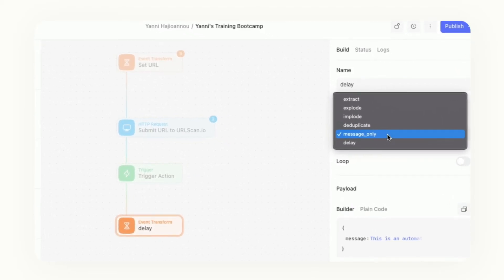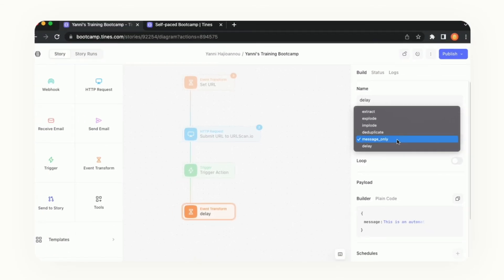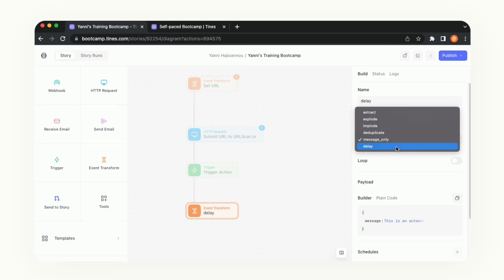There are multiple ways that we can use the event transform. Depending on which mode you have set you're going to see different options available on this right hand property window. So let's go ahead and switch it from message only to delay and see what options are available for us to modify.